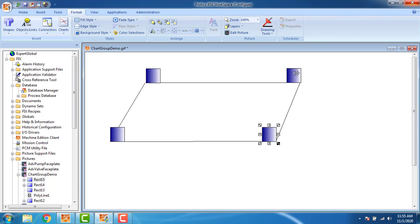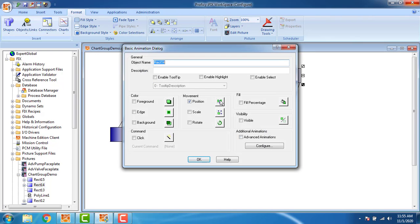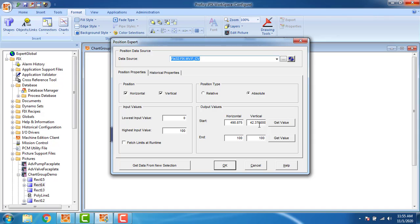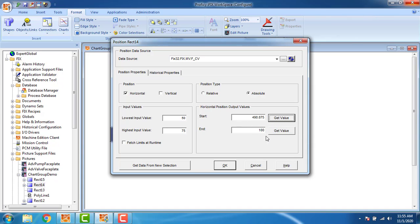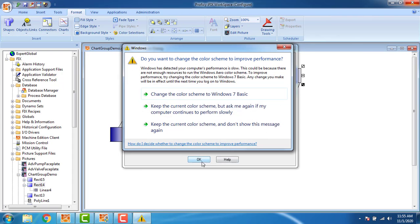Now confirming the third block. The position start value is 42.375. We are configuring only the horizontal movement for this block, so I uncheck the vertical. The movement input range is from 50 to 75. The start value is 490, and for the end value I go to the next block.